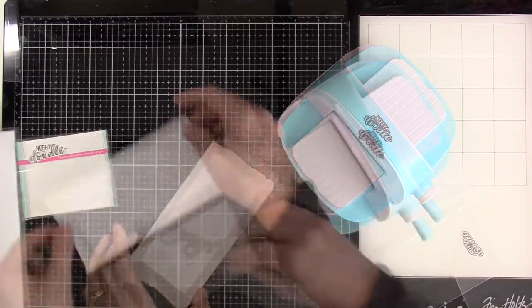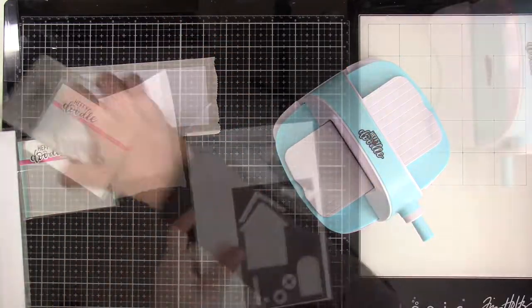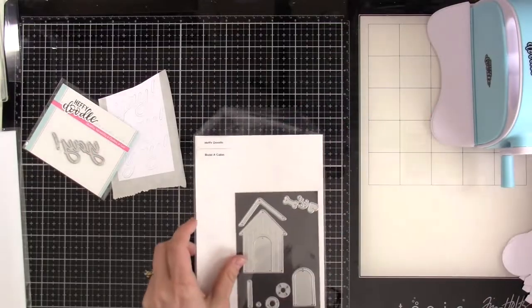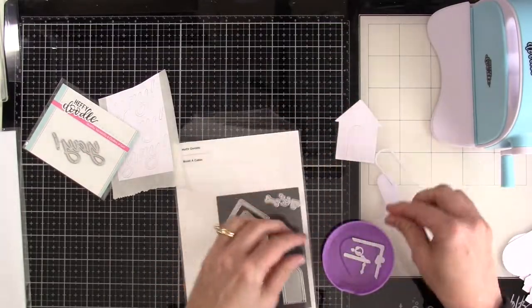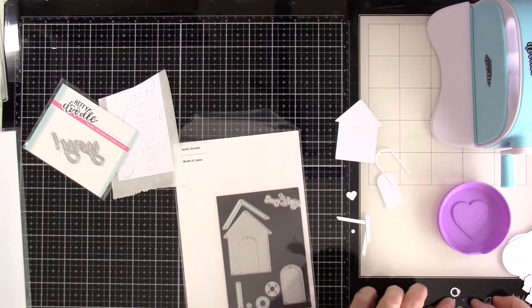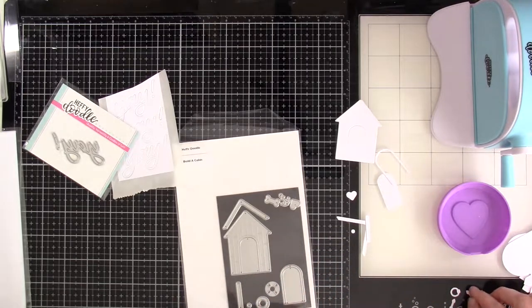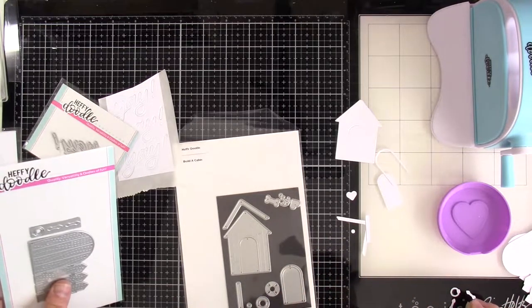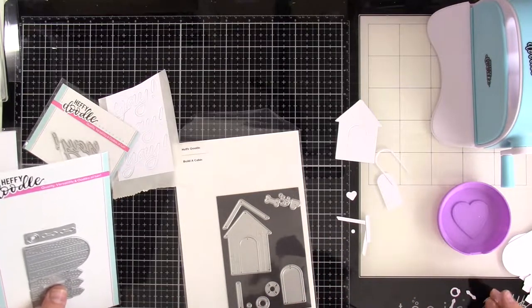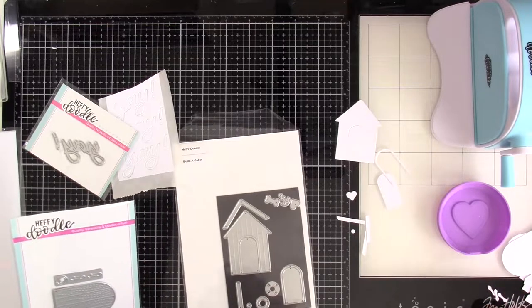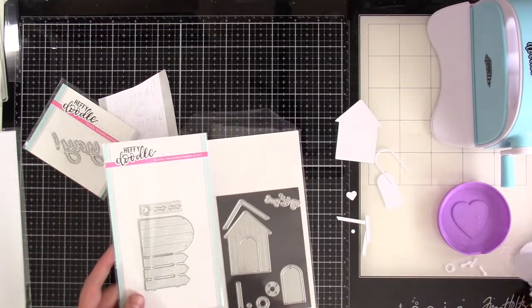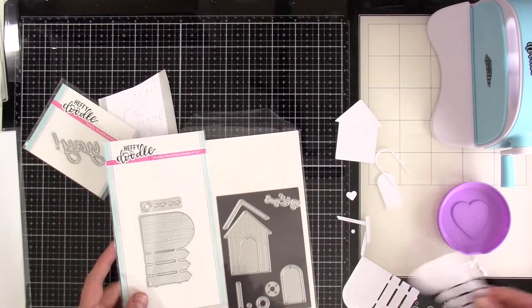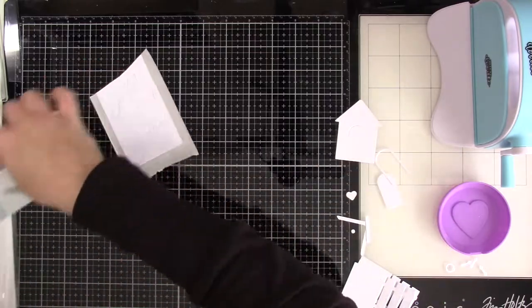So I'm going to do this three times, and then I'm going to set that off to the side because we're going to do some spraying. I went ahead to save some time. I die cut all of the pieces that I needed from my Build a Cabin and my Close the Gate dies. So there they are, all cut out out of that white cardstock, and I'm going to do some spraying with some Distress Oxides.